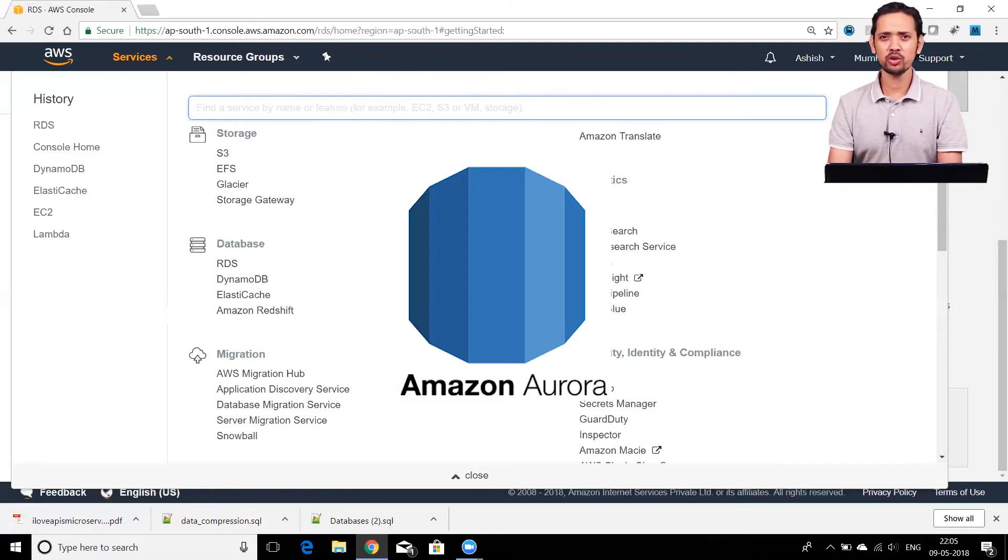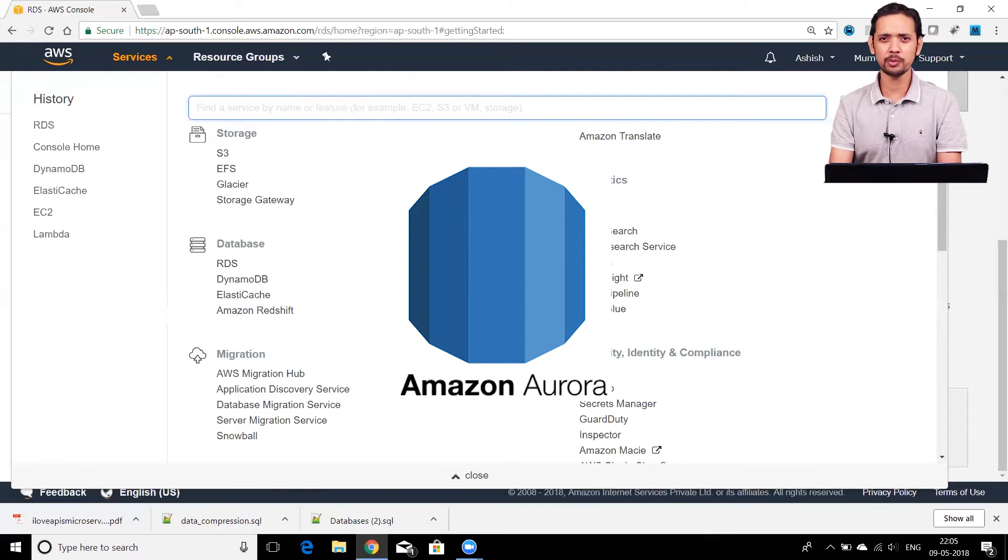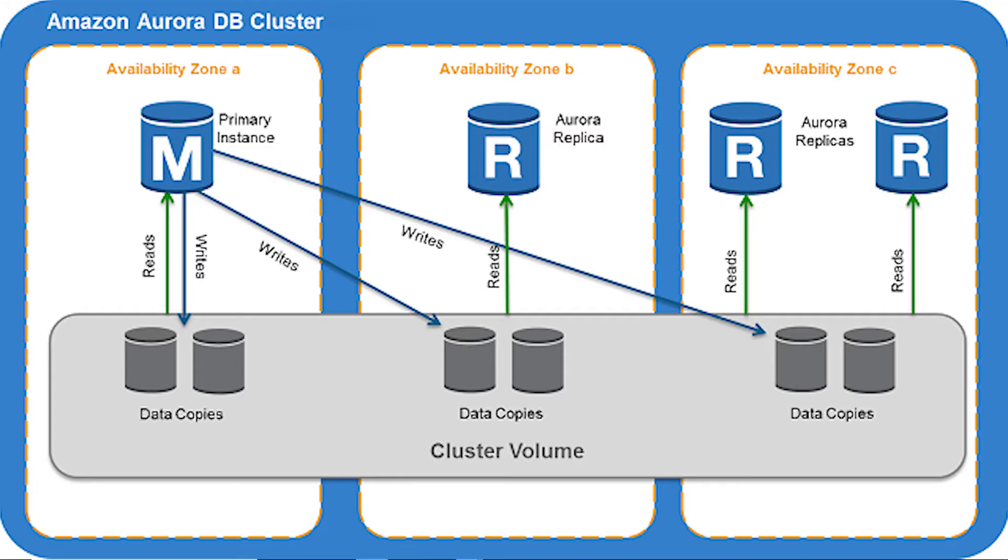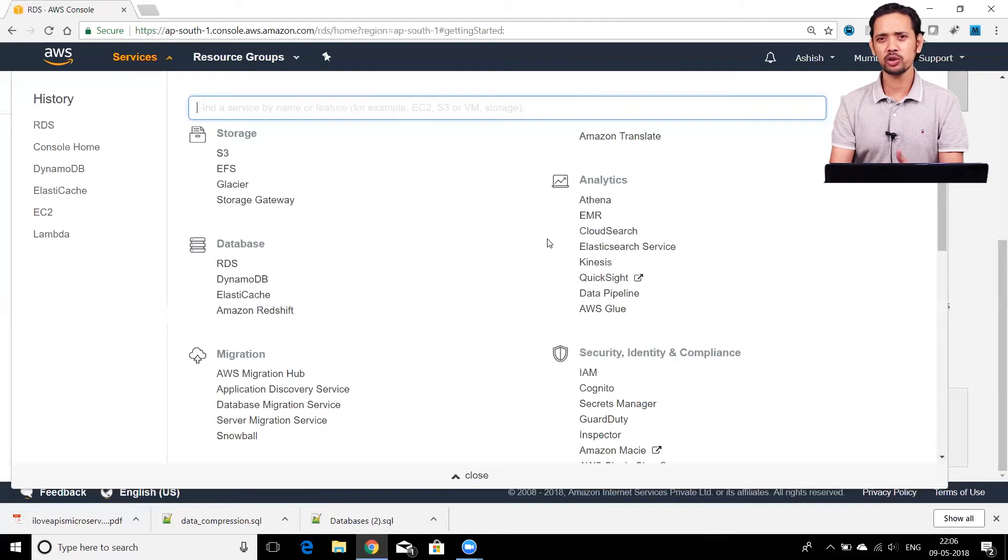Amazon Aurora is compatible with both MySQL and Postgres. This is Amazon's own database with very high performance, huge scalability, and cost-effectiveness compared to other databases. Since Amazon created Aurora, it's able to give many features that make it a very attractive relational database service. You can create Amazon Aurora that's MySQL-based or Postgres-compatible.